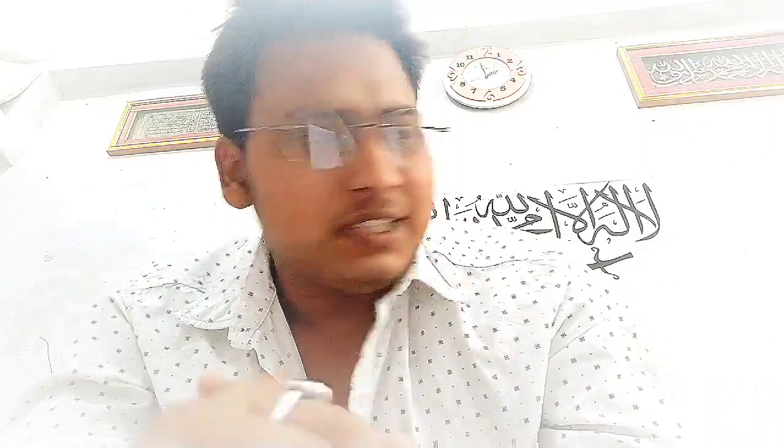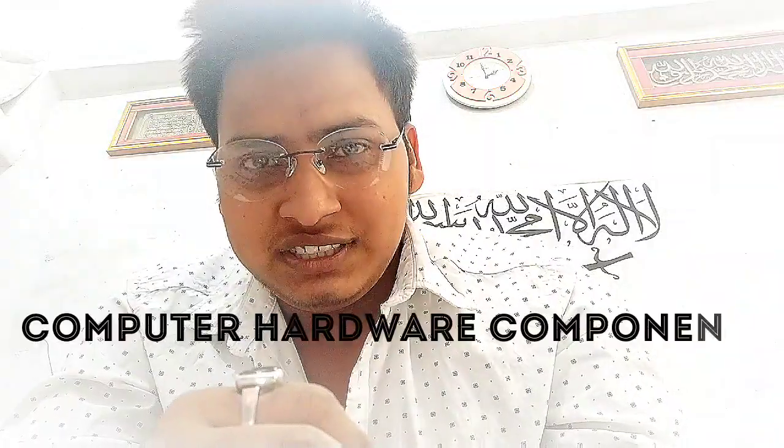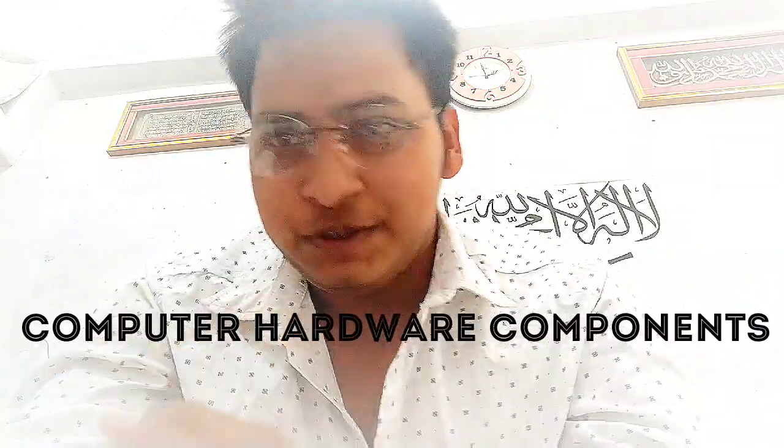So now we will start our computer syllabus of class 7th. Our first topic is computer hardware components.